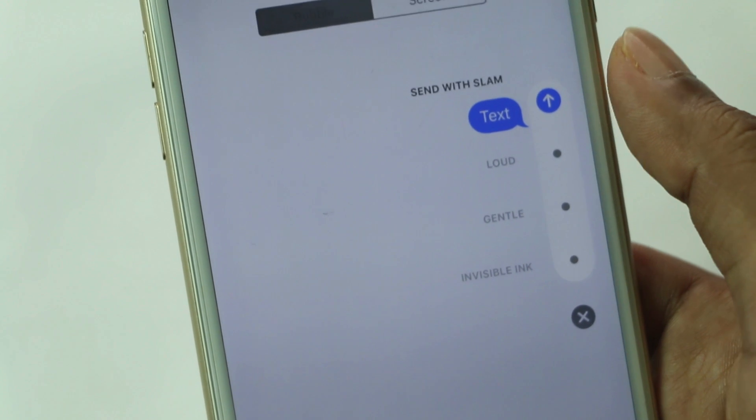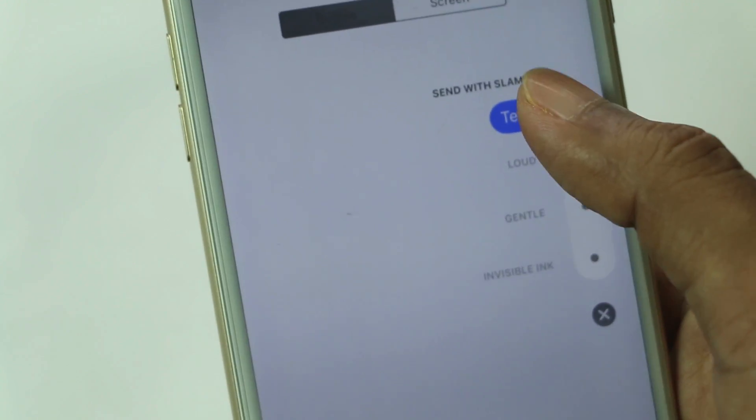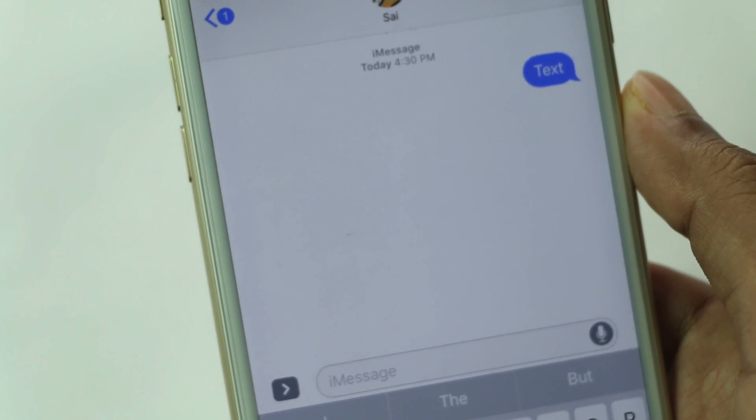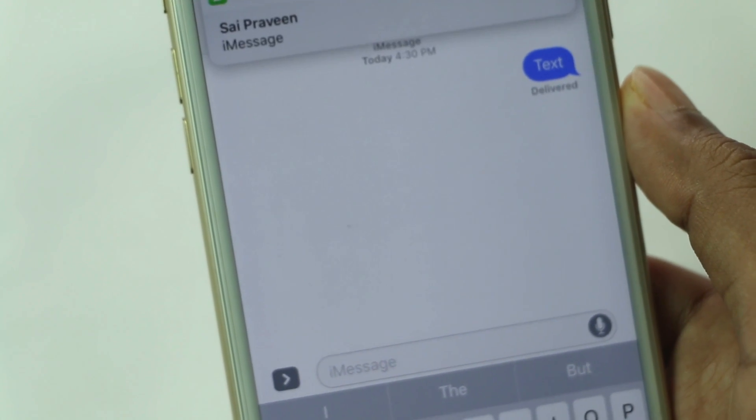Finally, select the effect that you would like to send and press the blue up arrow. How cool is that?